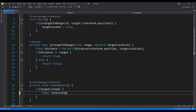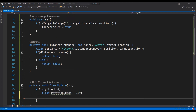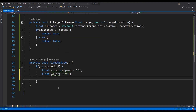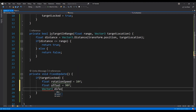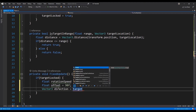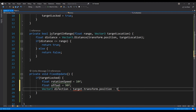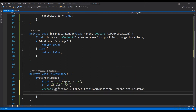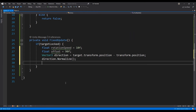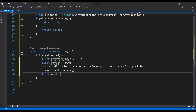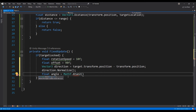First let's create a variable for our enemy's rotation speed and offset. Next, calculate the direction from the enemy to the player and normalize it. Normalizing this variable and using the ATAN2 function will allow us to calculate the angle we need to change in order to face the player's position.